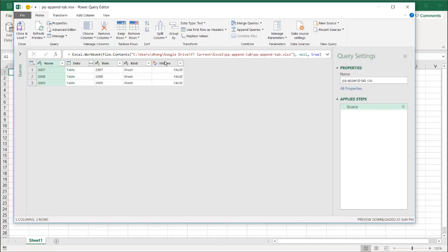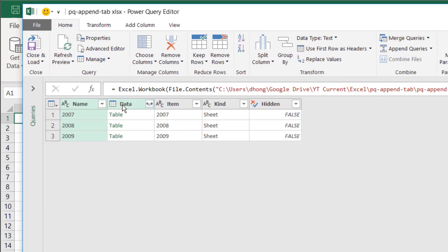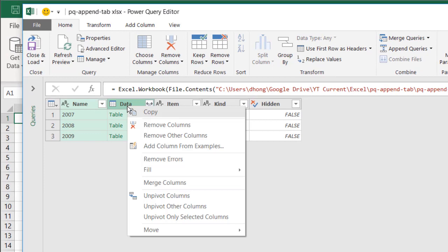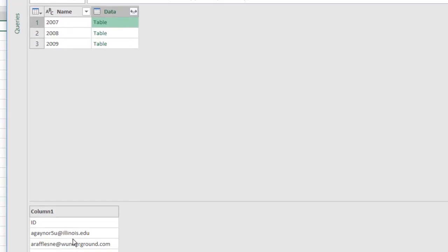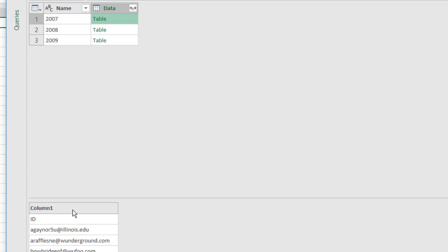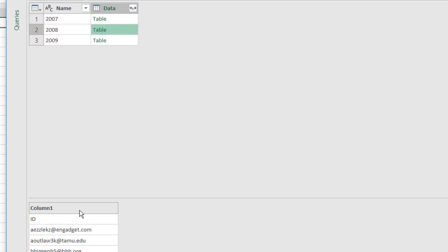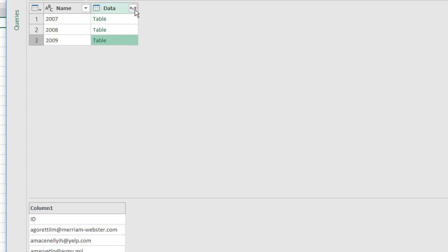And in the editor, we're going to do some transformations. The rest of the items here are metadata. All I need is the first two columns, so press shift and data, right-click, remove other columns. If I select in the blank cell here, you can see that for 2007, it shows all that data there, 2008, the same here in 2009.